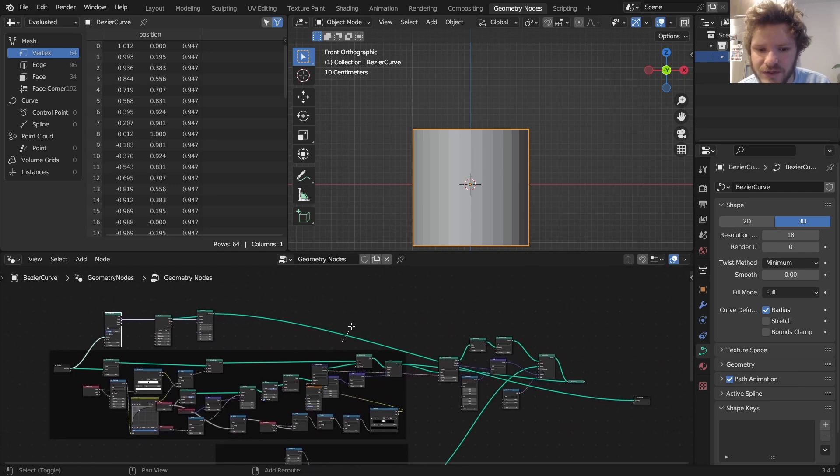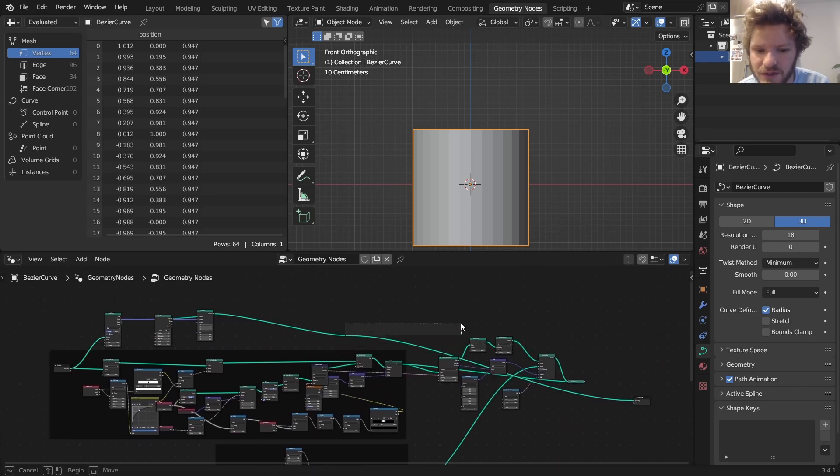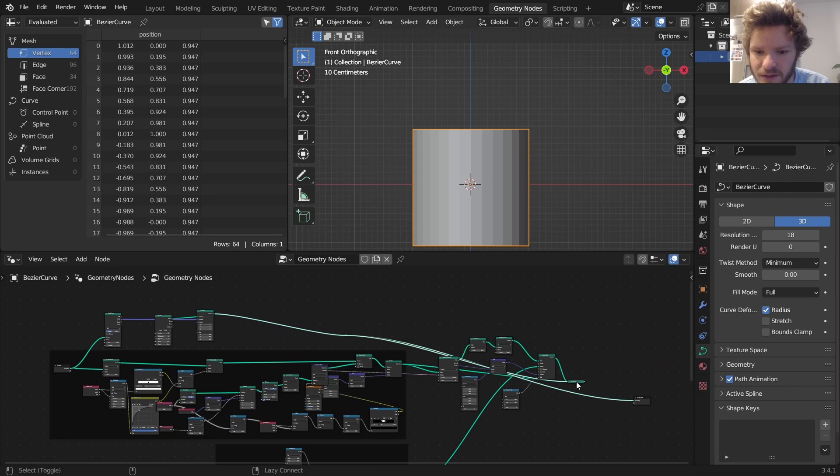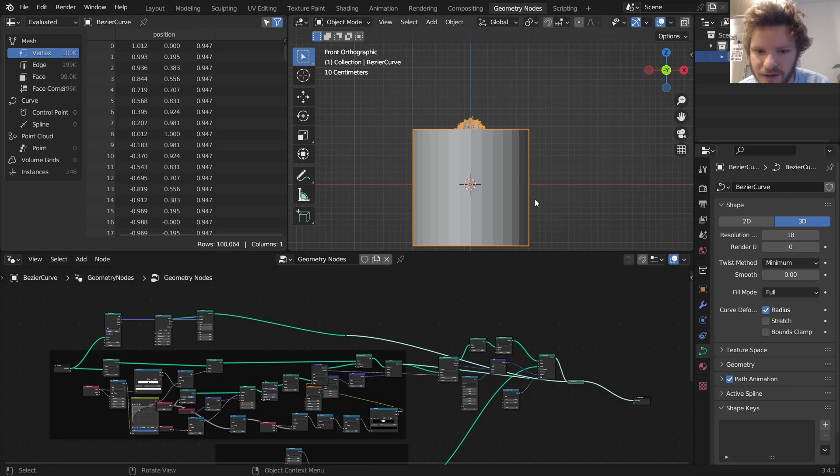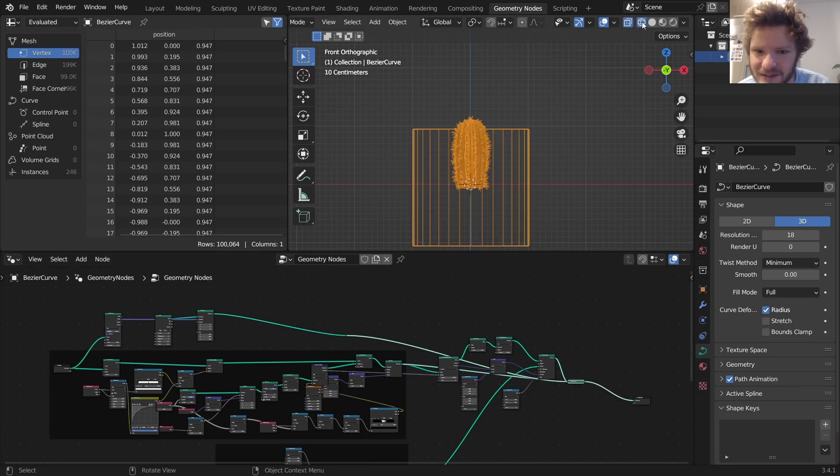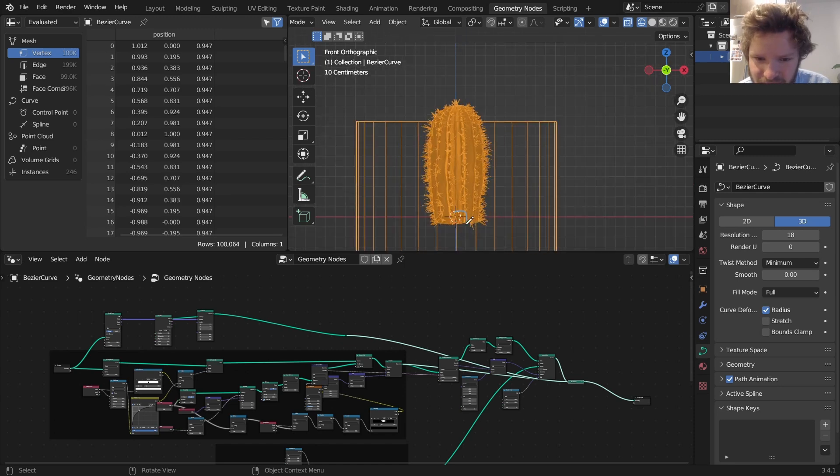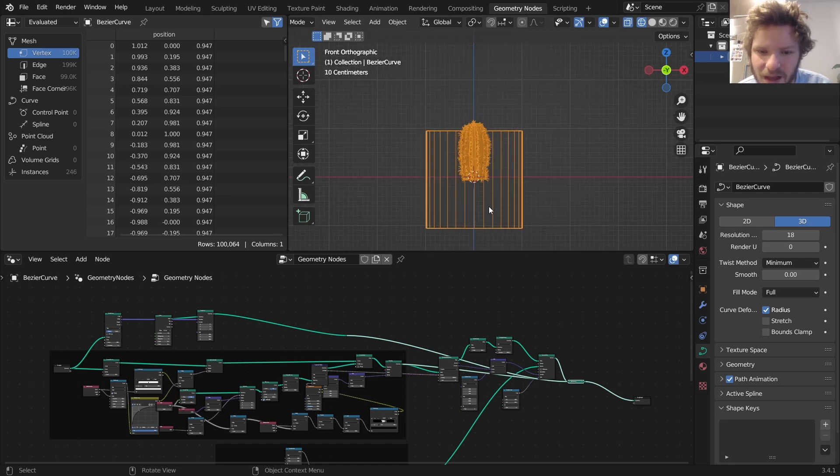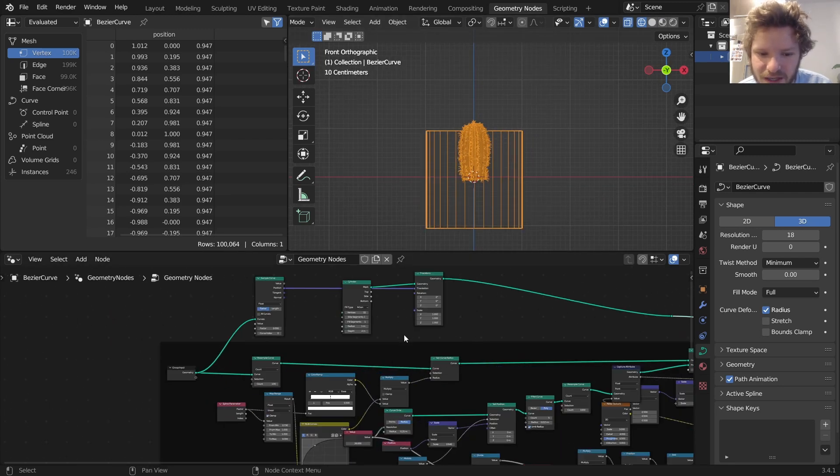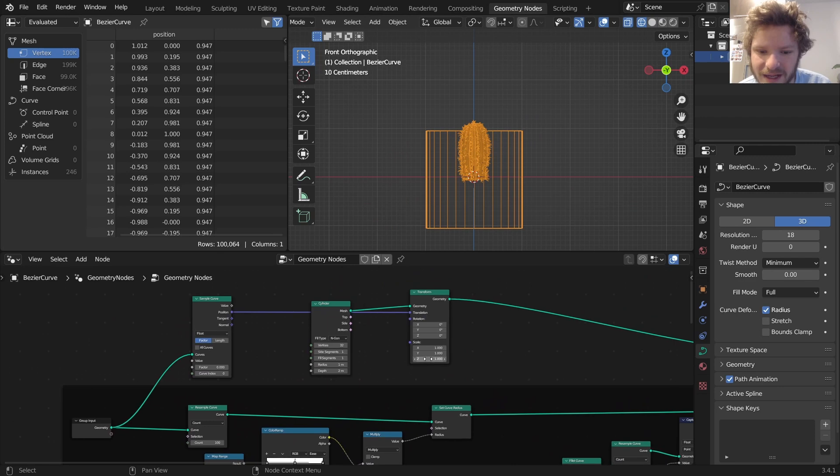To actually see this, I'm going to join this with everything else that we have so far. Now we can visualize it. It's going to be a little hard to see because the cylinder is big, but you can almost see that it's kind of based at the beginning of this.